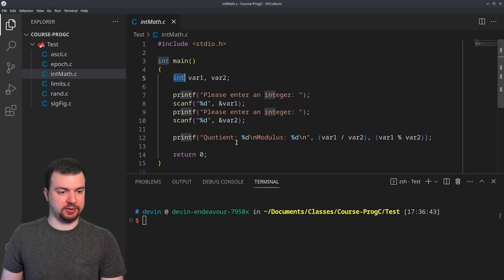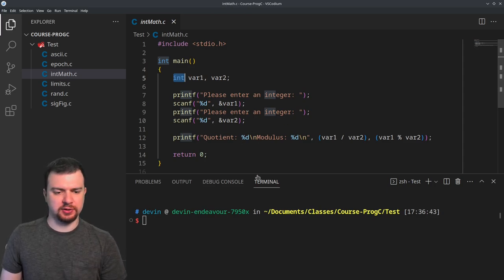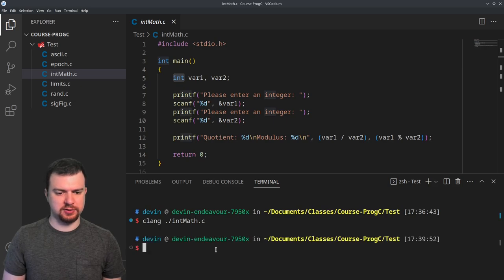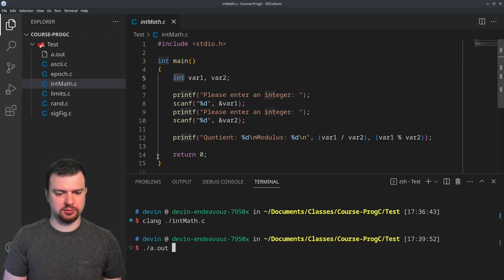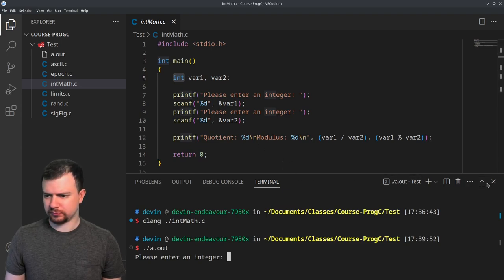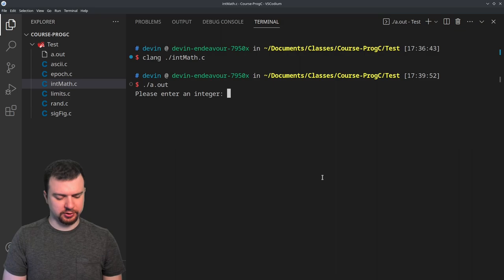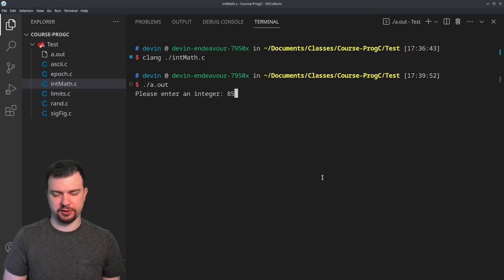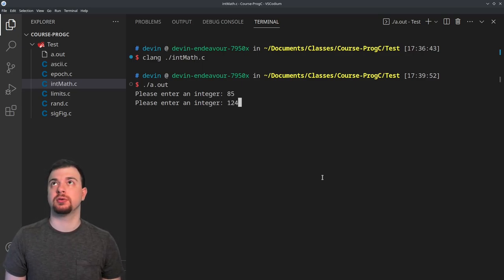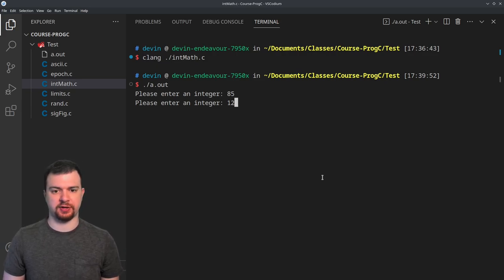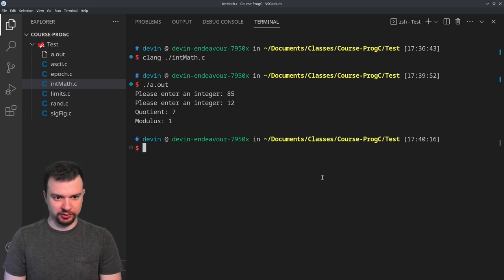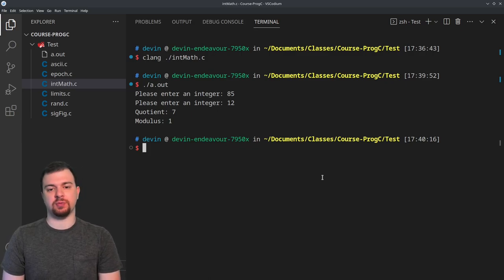I'm going to manipulate this quite a bit. First, let me compile and run int_math.c. I'll enter 85 and then 12. The quotient is 7 and the modulus is 1 — so 12 goes into 85 seven times with one left over.